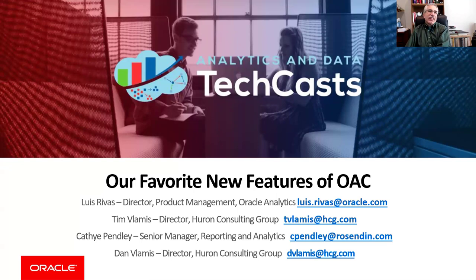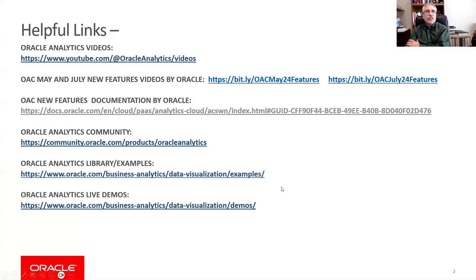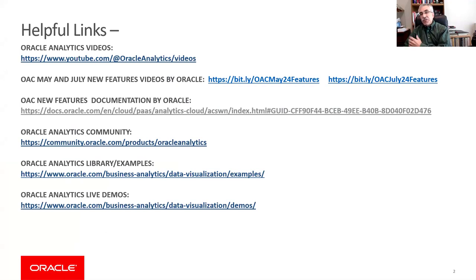Tim Vlamis is also here. Kathy Pendley could not make it today, so we're going to try and fill in — I'll cover some of the materials she was going to cover and show some things I found of most interest. Just to ground things, here are some helpful links. This is what we use to prepare for this webinar every couple months. This is where we get all the information on the analytics group.